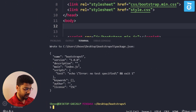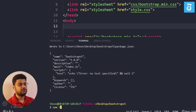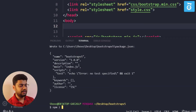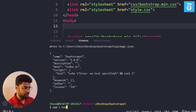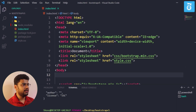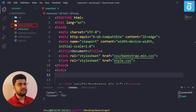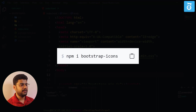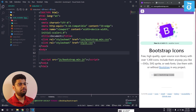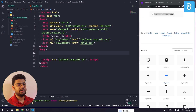I will write npm i bootstrap-icons and hit Enter. It will download Bootstrap Icons. If you find the command difficult to remember, you can just copy it from the Bootstrap Icons website and paste it. You can see that Bootstrap Icons are now downloaded.